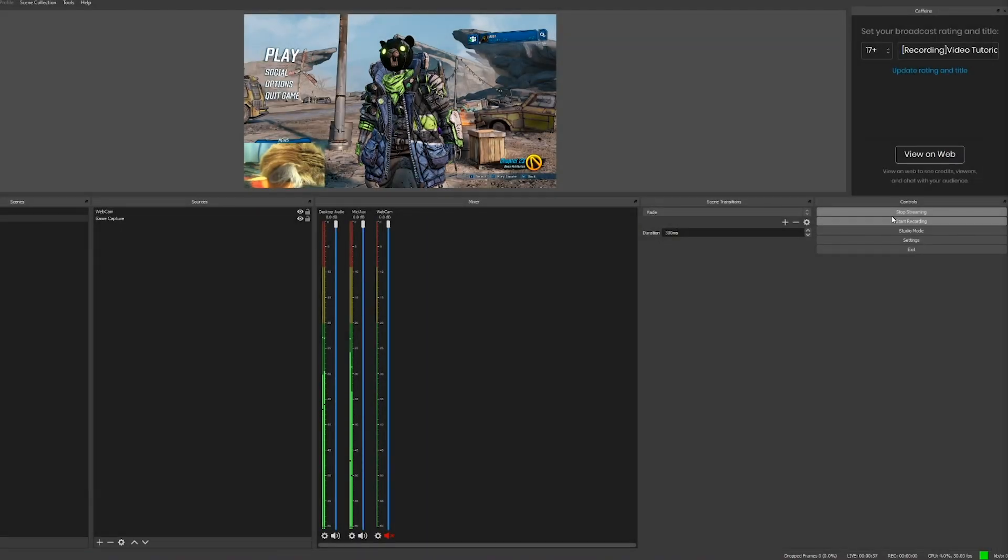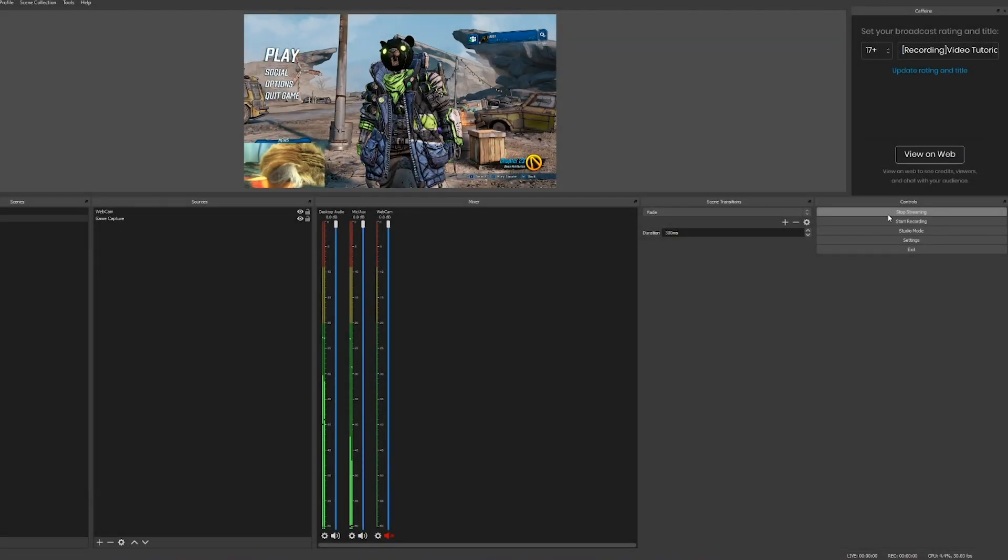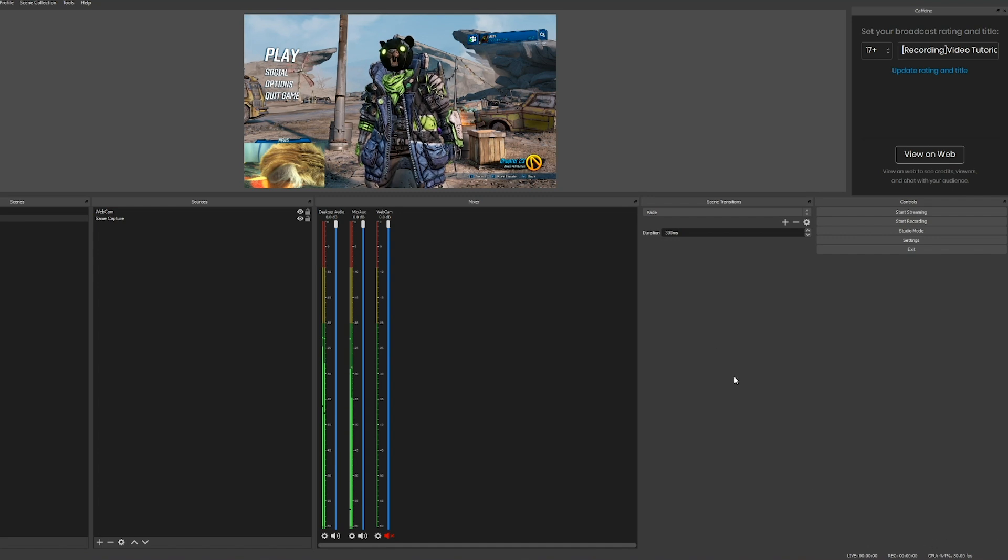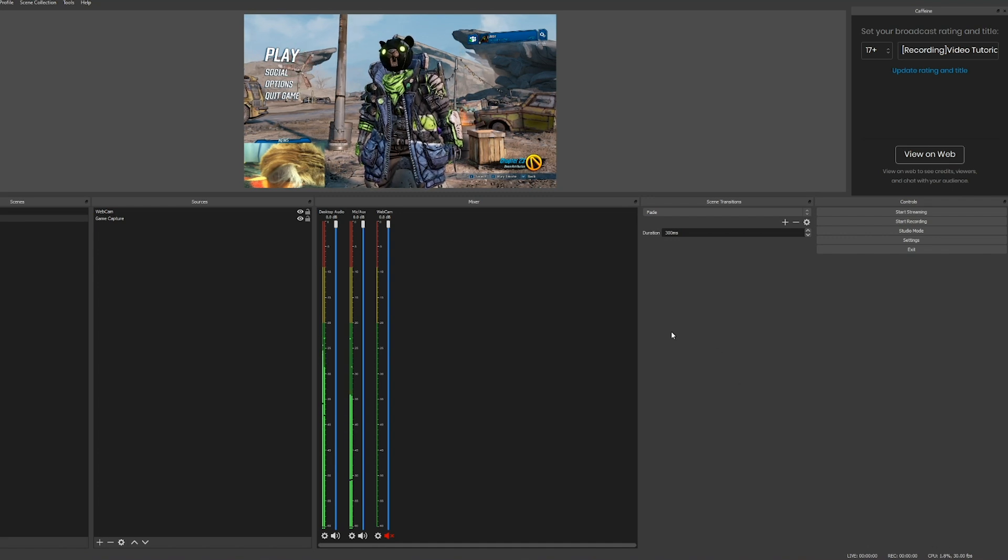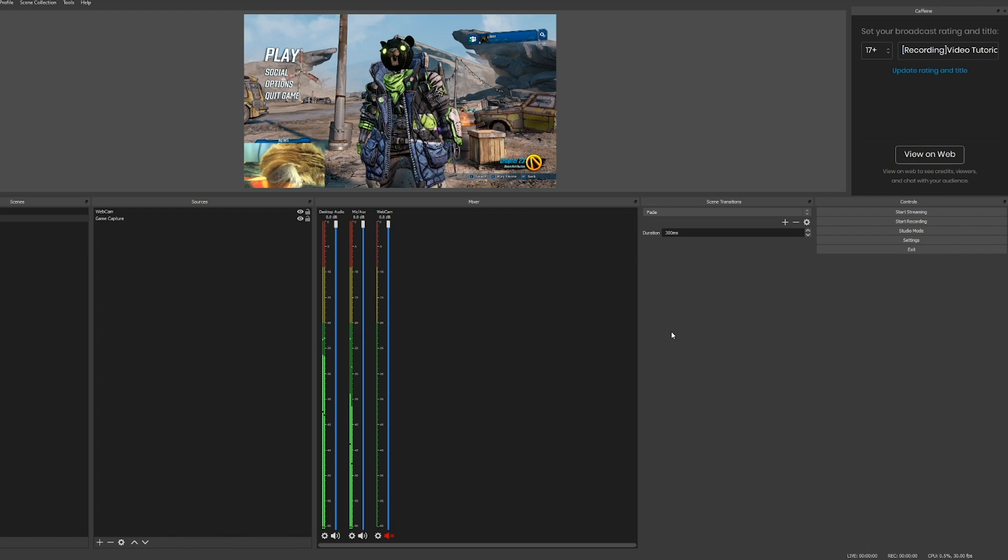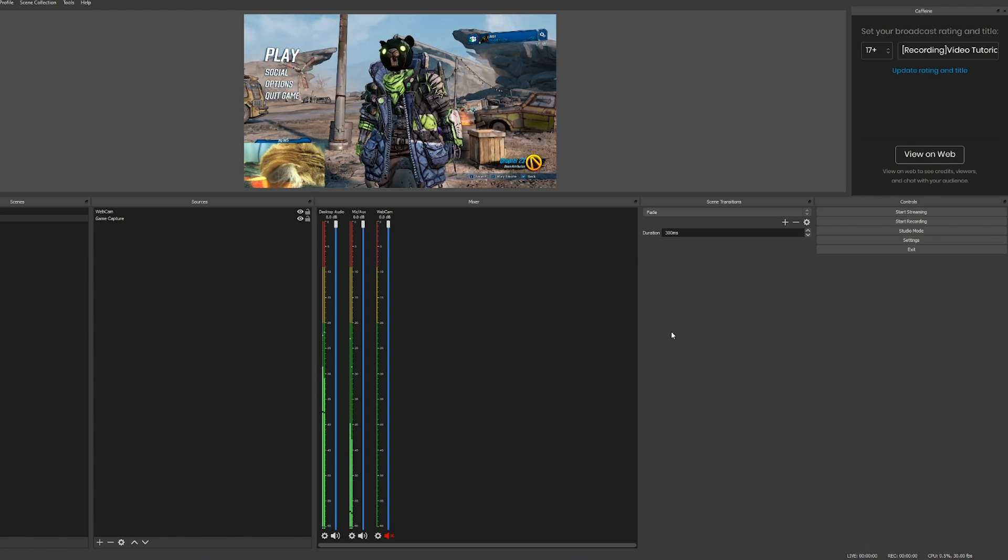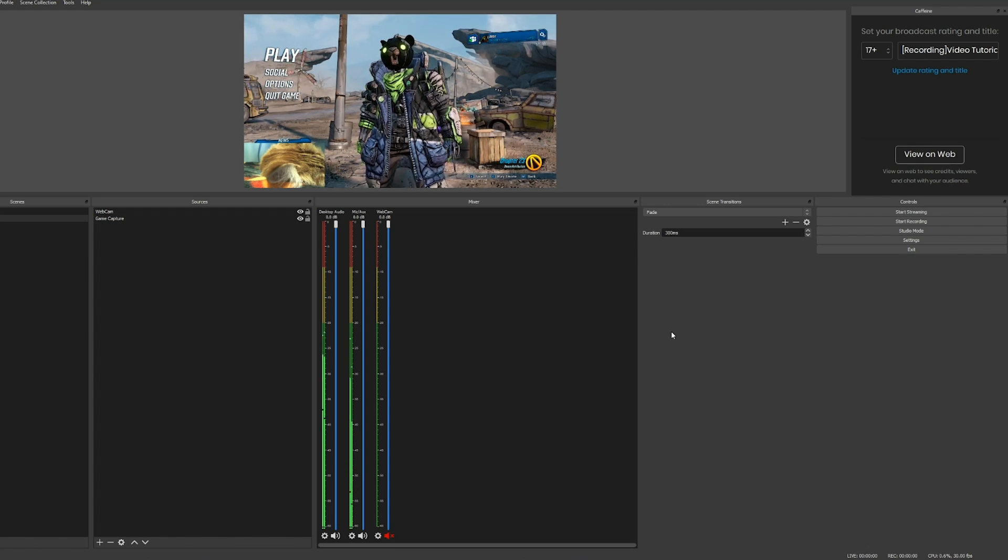When we're done, stop streaming, make sure that green light is off, close OBS and you're all set. Now you know how to stream on Caffeine using Caffeine OBS. Good luck!